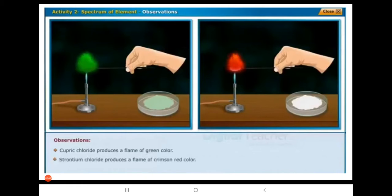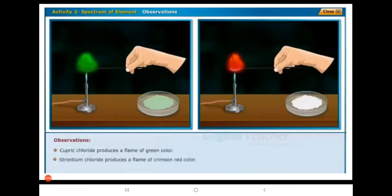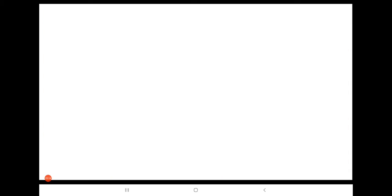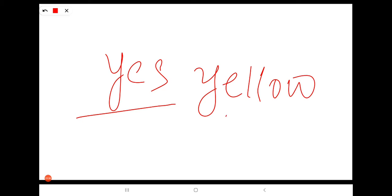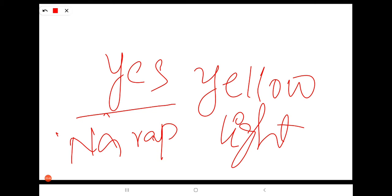What we observe here is that cupric chloride produces a flame of green color, and strontium chloride produces a flame of crimson red color. Do you observe a yellow light in street lamps? Yes — sodium vapors produce a yellow light in street lamps.